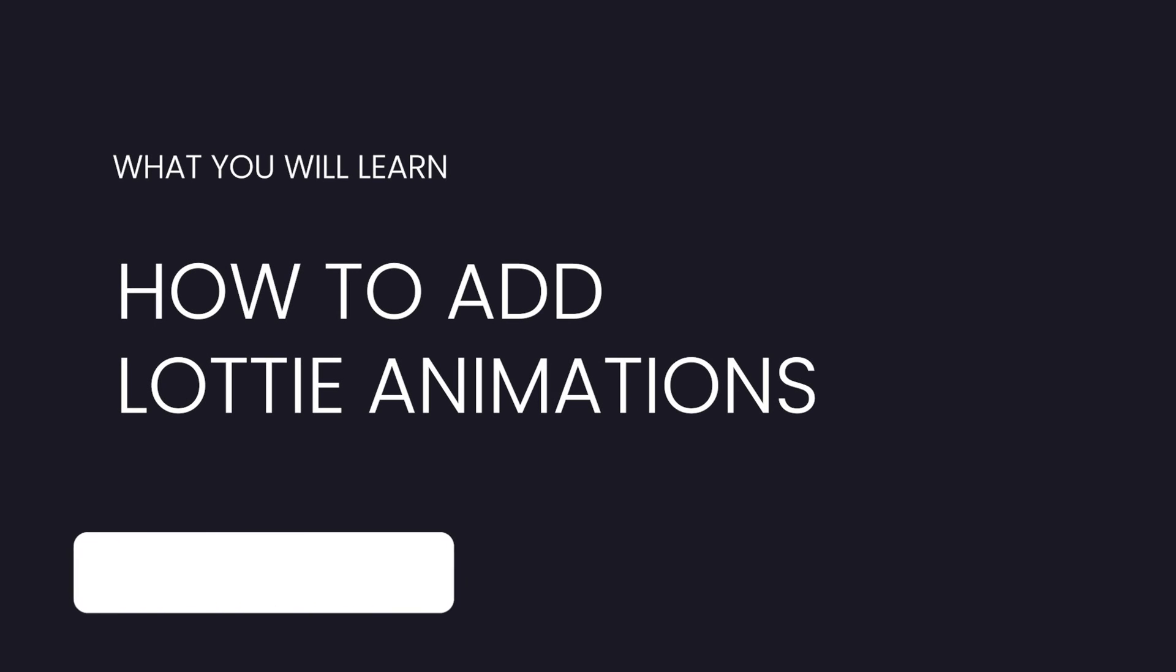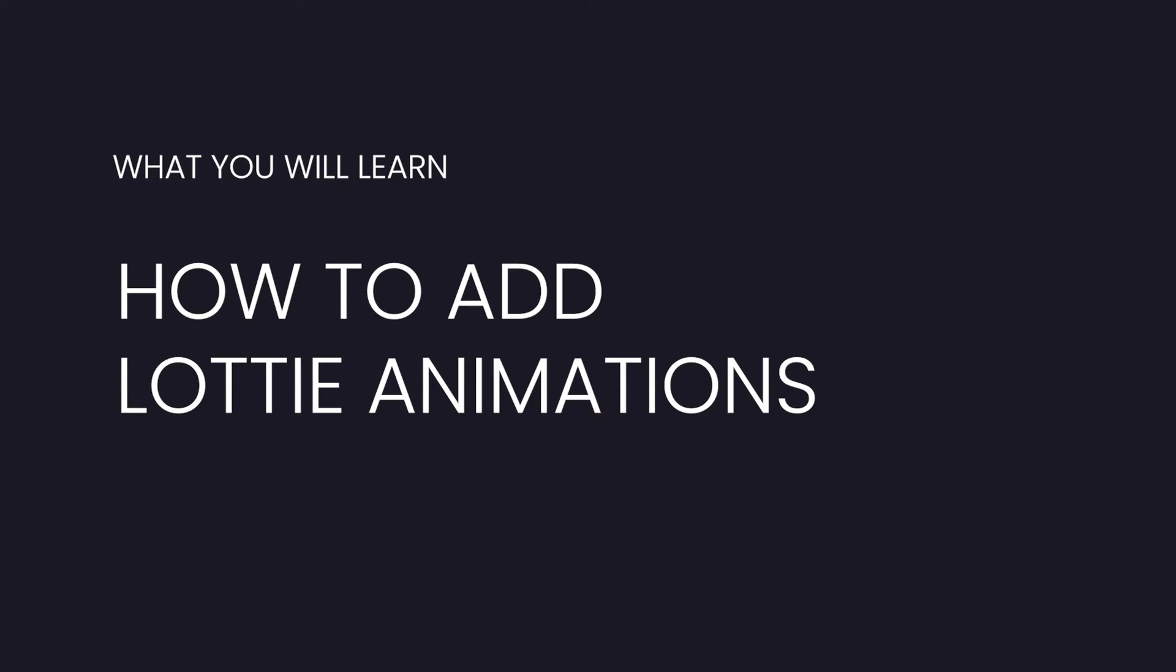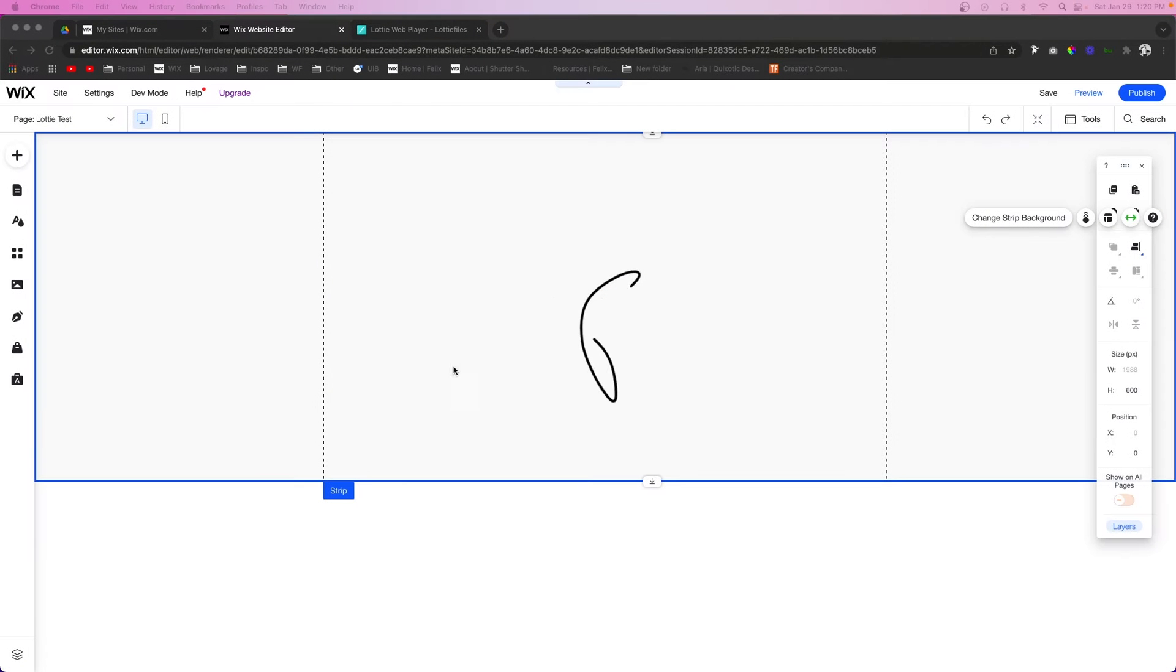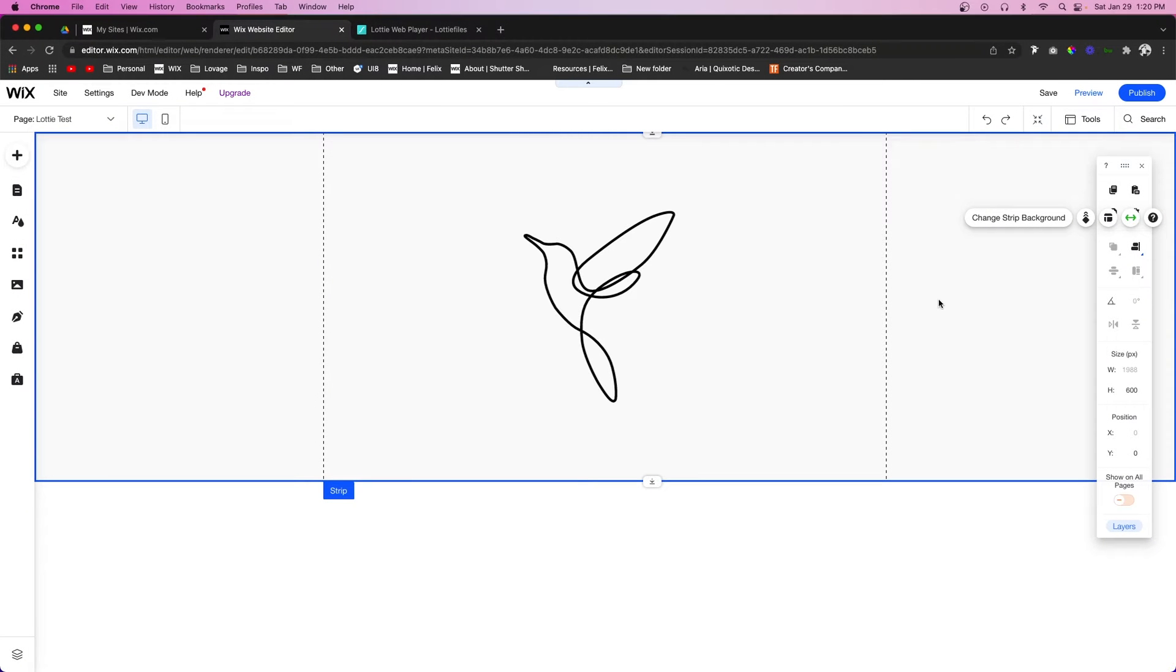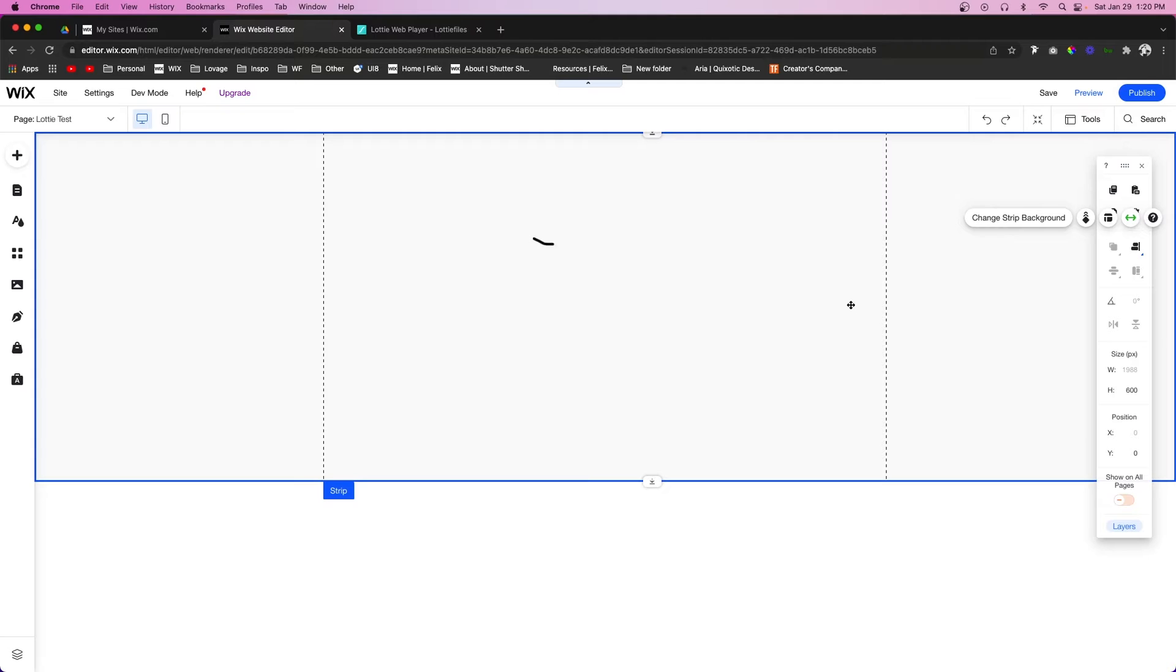Hey guys, welcome back to Wix Fix. I hope you're having a fantastic day. In today's video, I'm going to be showing you how to add Lottie animation to your Wix website. Let's get started. If we take a look at our current website right here, we can see that we have this animation that is playing on loop and it looks really cool.